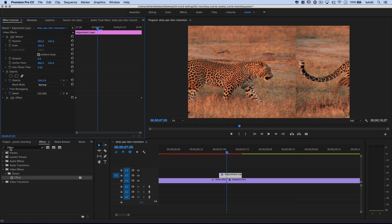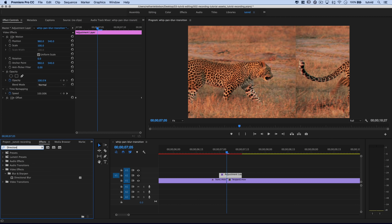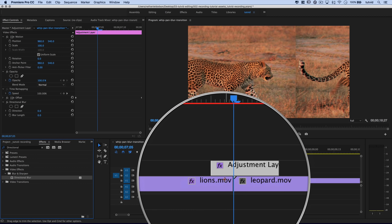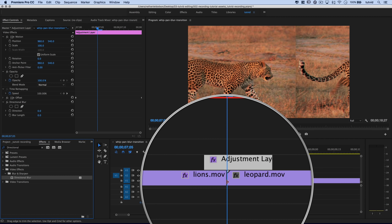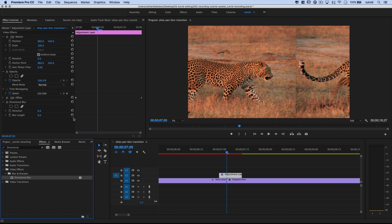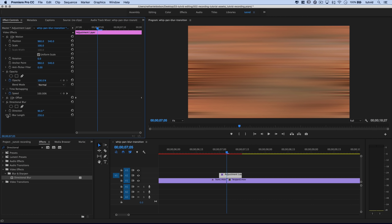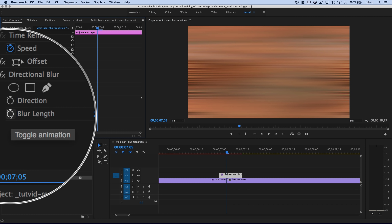Now I want to drag a directional blur. I'll double-click the search bar and type 'directional' — there it is, video effects, blur and sharpen, directional blur. I'll drop that on the adjustment layer. We want this blur to be at its apex right when the clips are switching — five frames in. I'll set the blur length to something extreme like 250, which blurs the living daylights out of it. I'll set the direction to 90 degrees to match the horizontal movement of the offset effect.